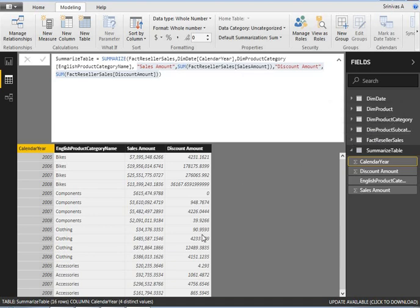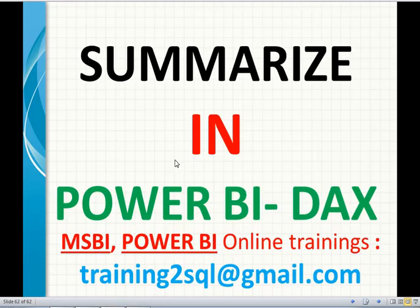That's it. Thank you for watching. If you have any questions about Power BI DAX or MSBI, please write an email to training2sql@gmail.com and provide your valuable feedback in the YouTube comment section. Thank you.